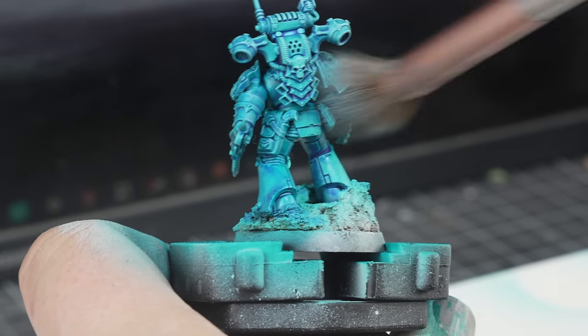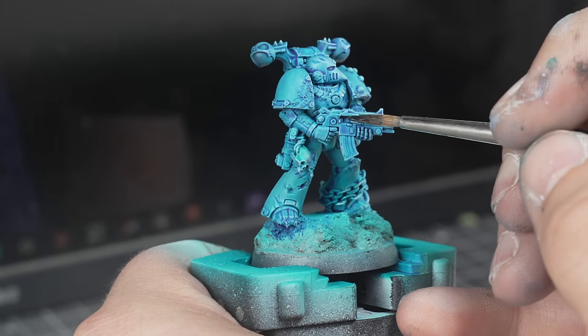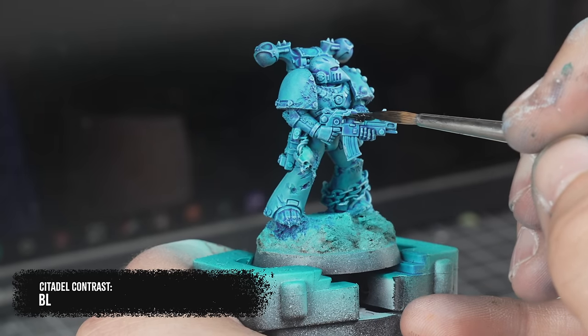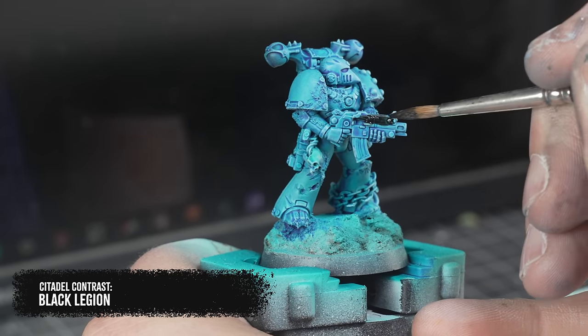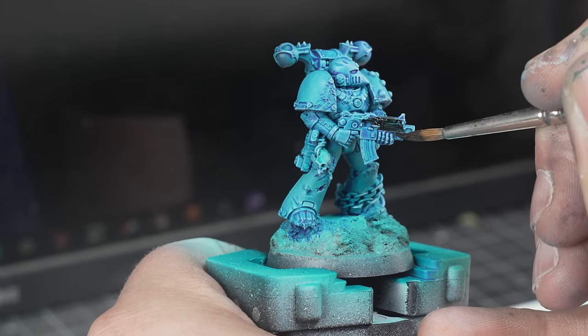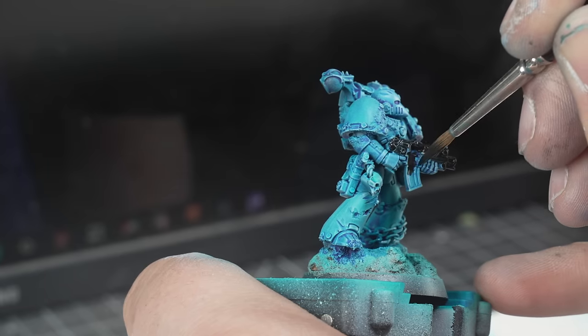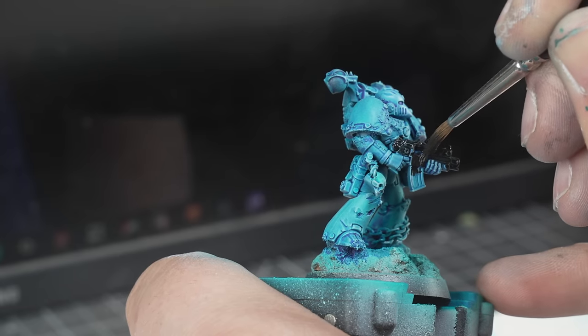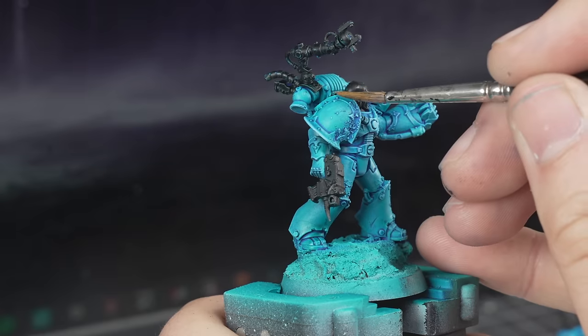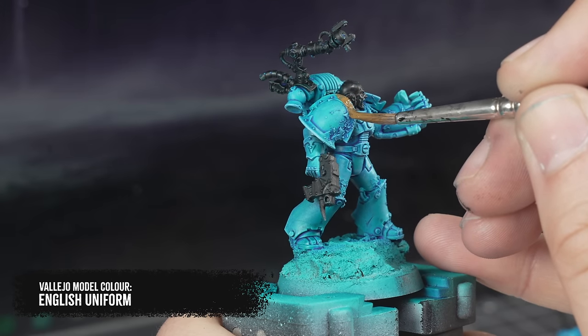Next up, I gave everything a dry brush of Vallejo Sky Blue to give a subtle highlight, and honestly, I'm really happy with the depth of colour on these models, especially given that I managed to get to this stage on all of the models in under two hours.